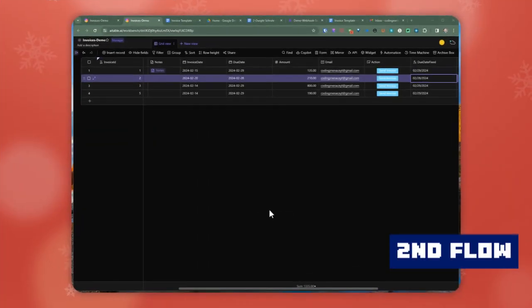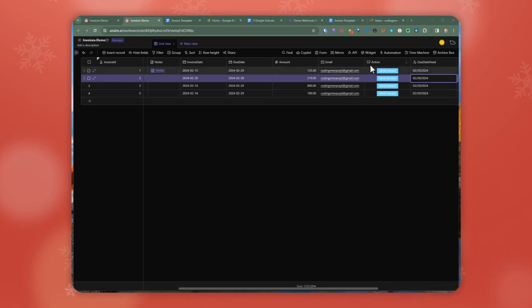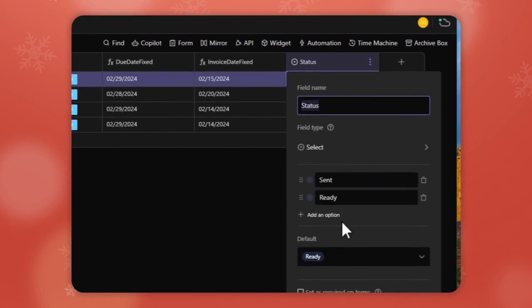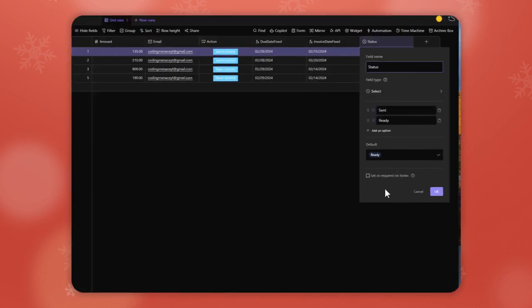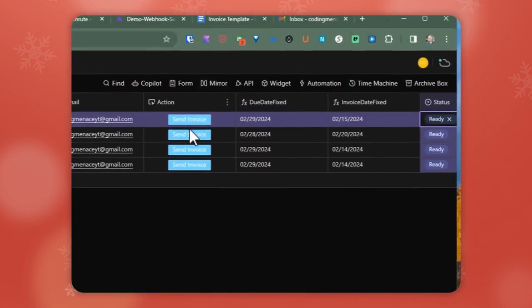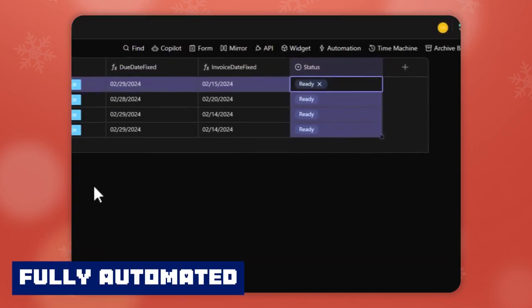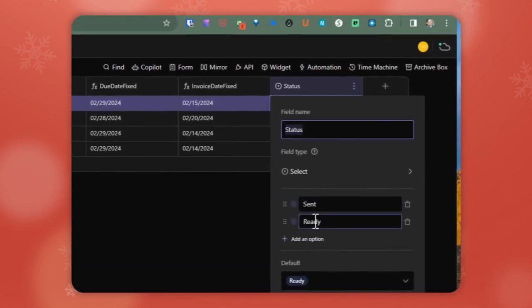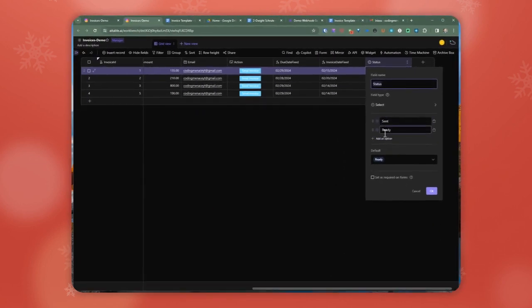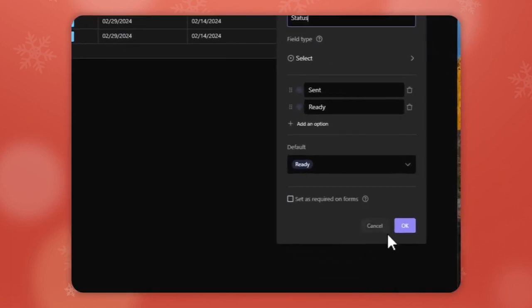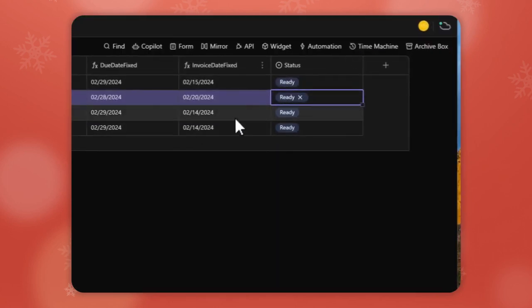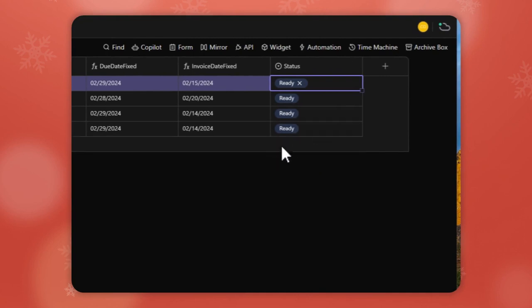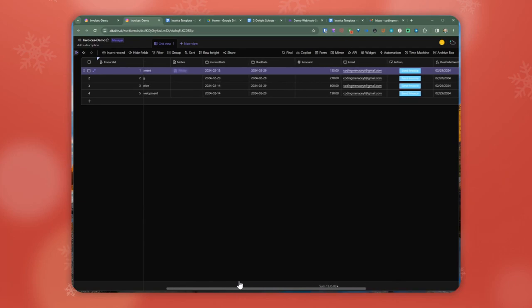Before jumping into the second part of the automation, recall that we added a 'status' field with options 'sent' and 'ready.' We can use this status field to completely automate the workflow without clicking the Send Invoice button for individual records. The system will check AI table for status every single day and see if an invoice is ready or has already been sent. We'll ignore the 'sent' status and look for 'ready.' Those are the ones we'll send invoices for. By default it's set to ready, and once we send the email, we'll switch it to 'sent' to avoid resending.